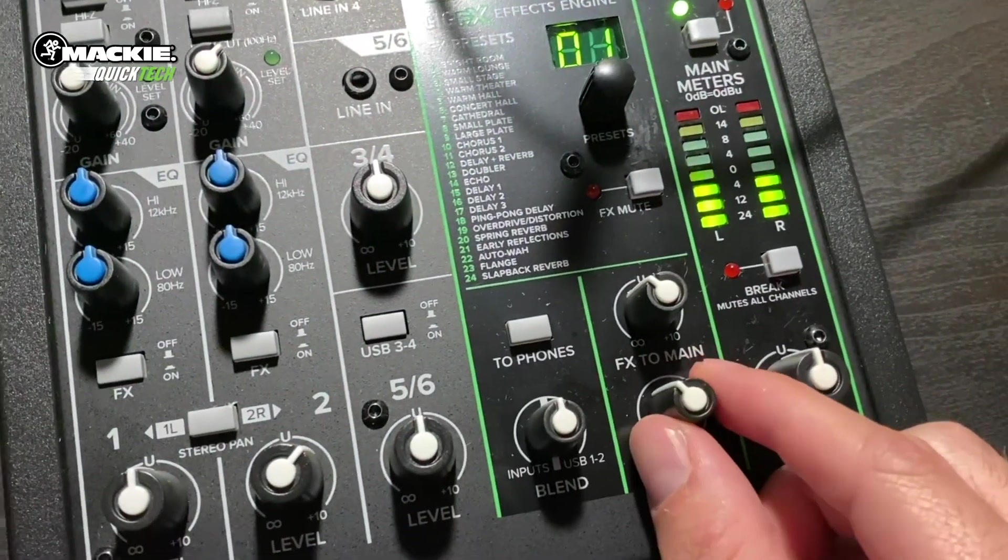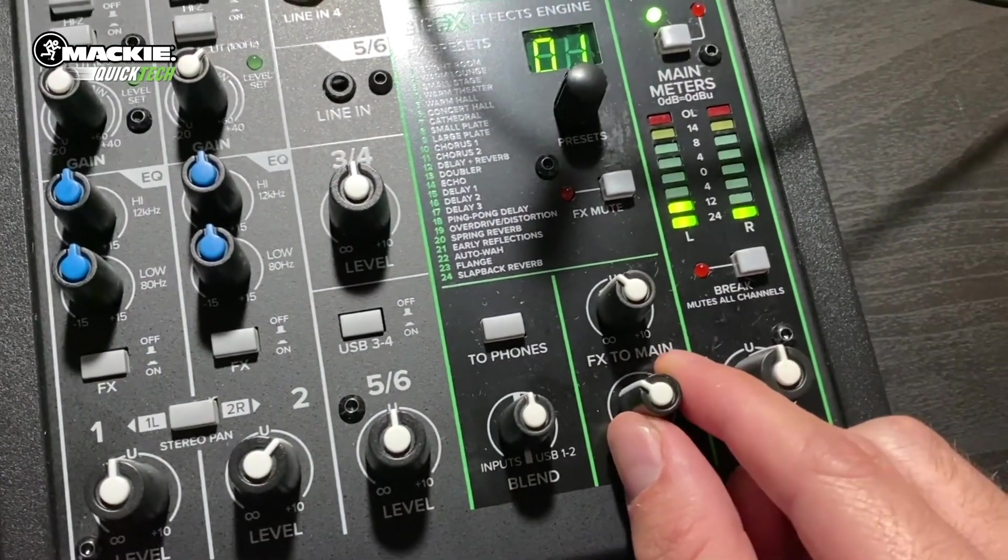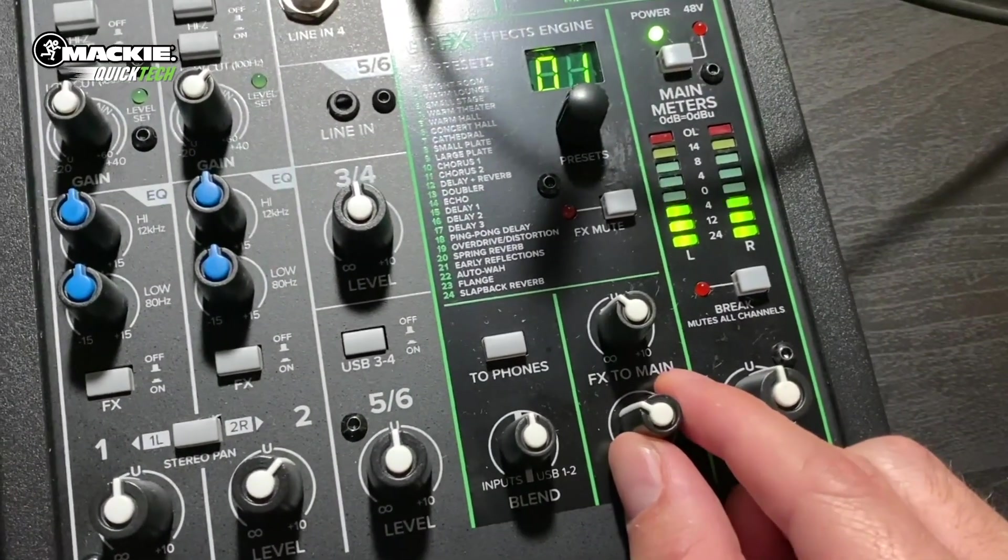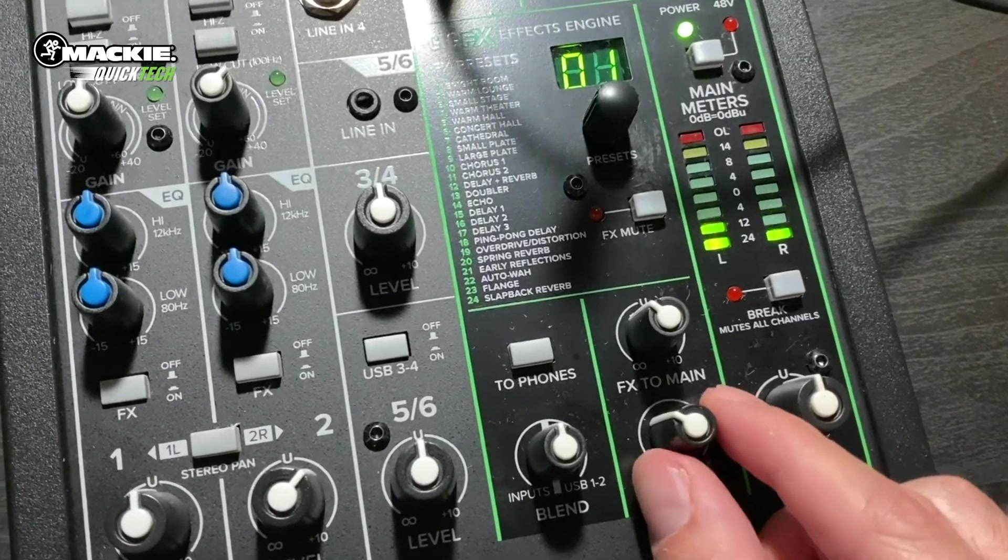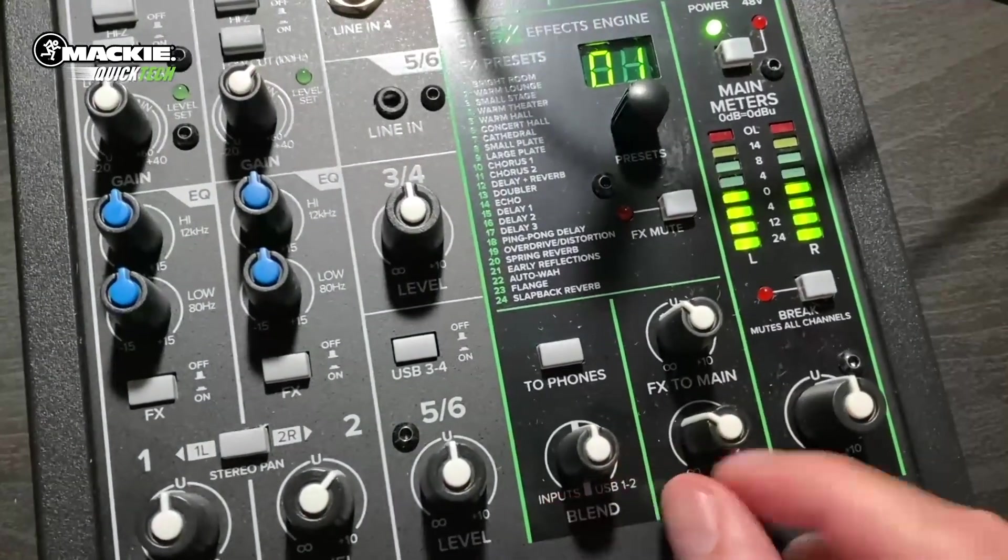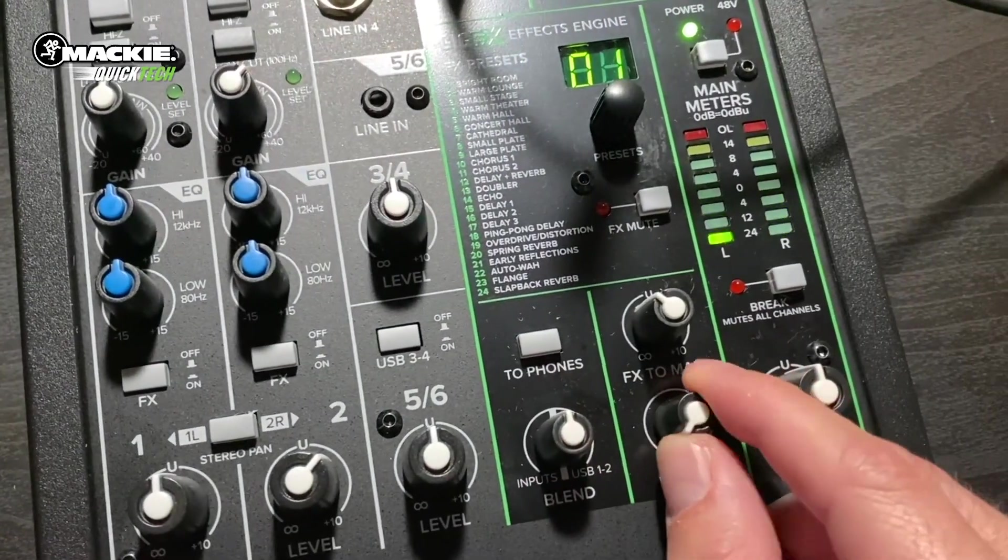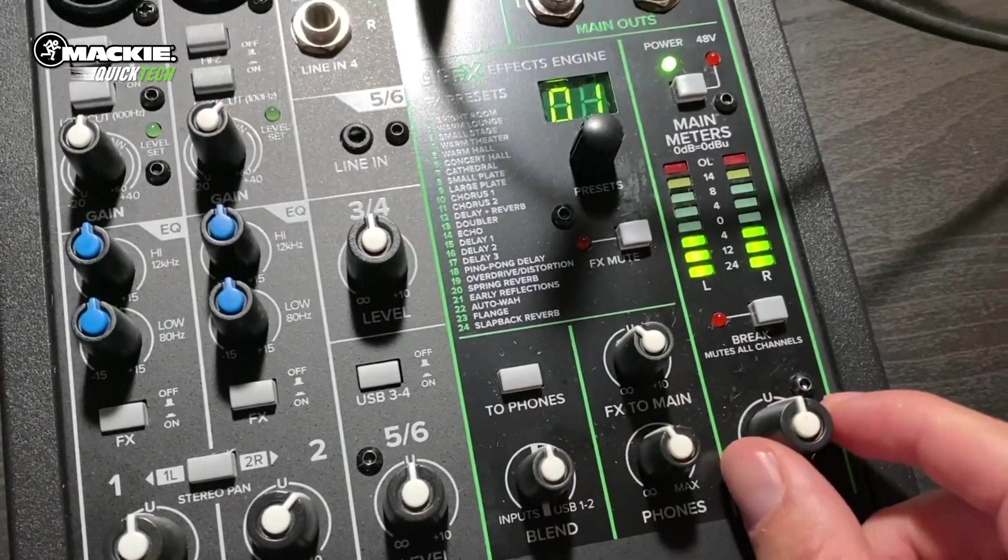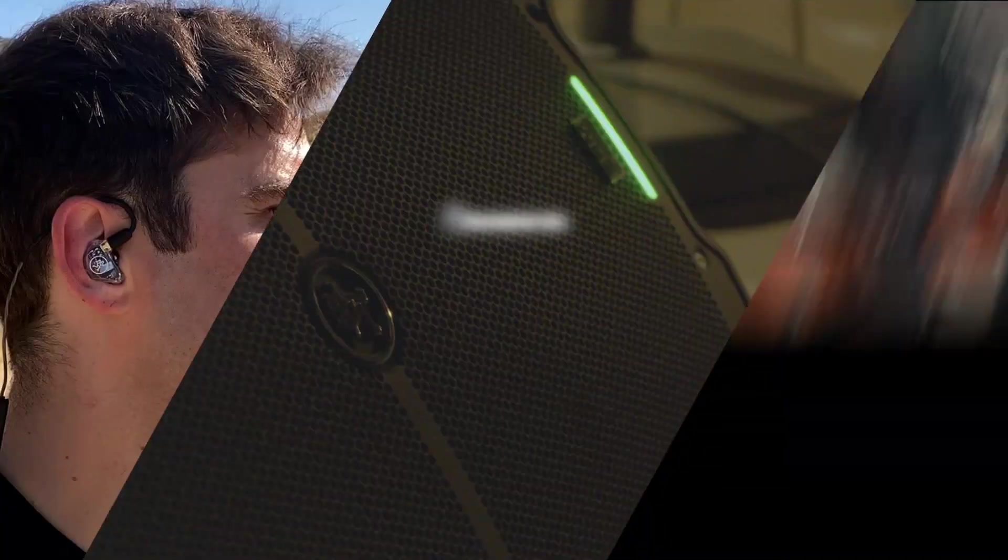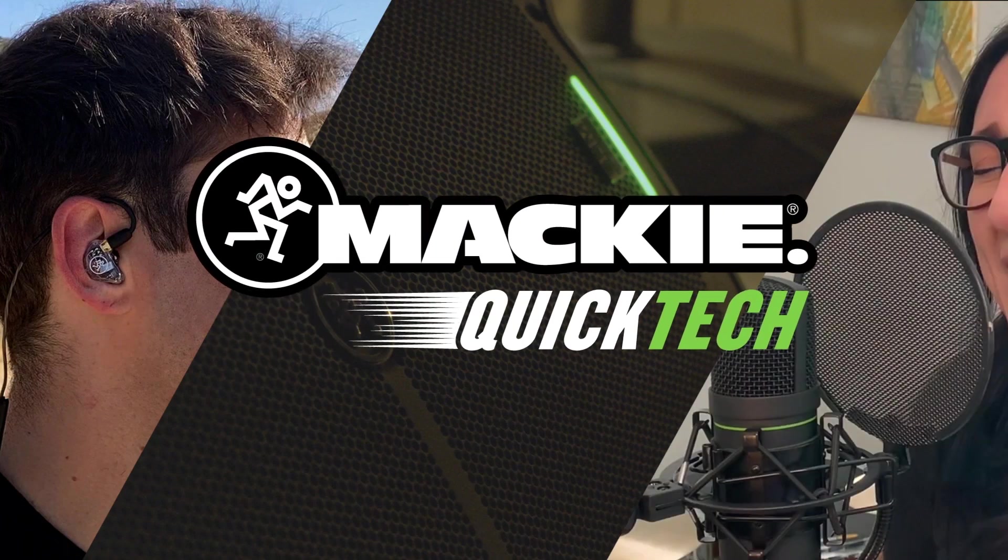We have our headphone volume to play back and listen, and then of course we have the master volume if we're using it to our speakers right here. We'll see you next time.